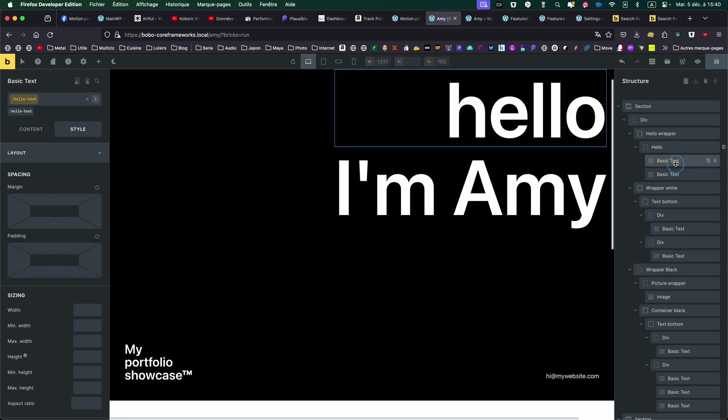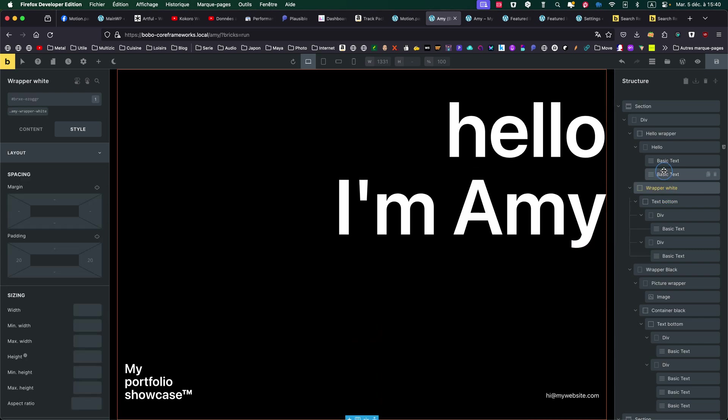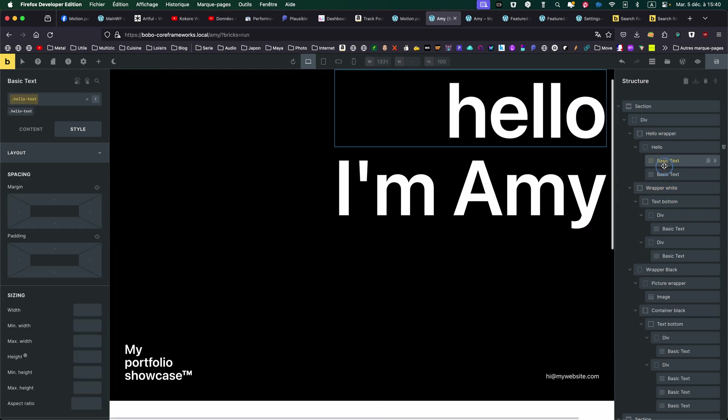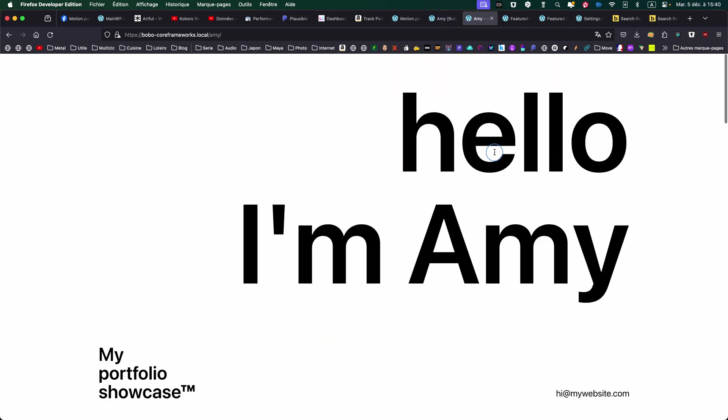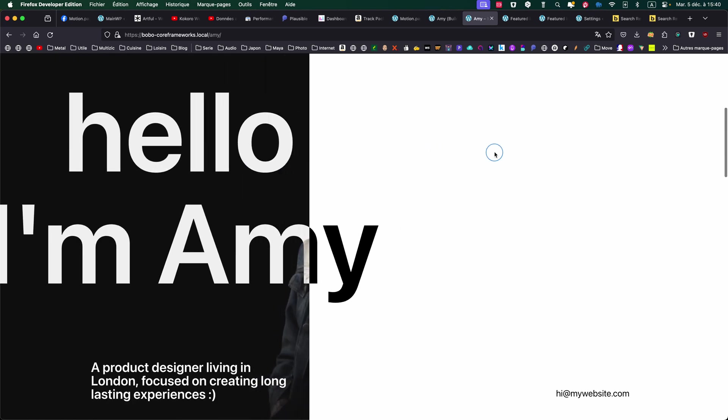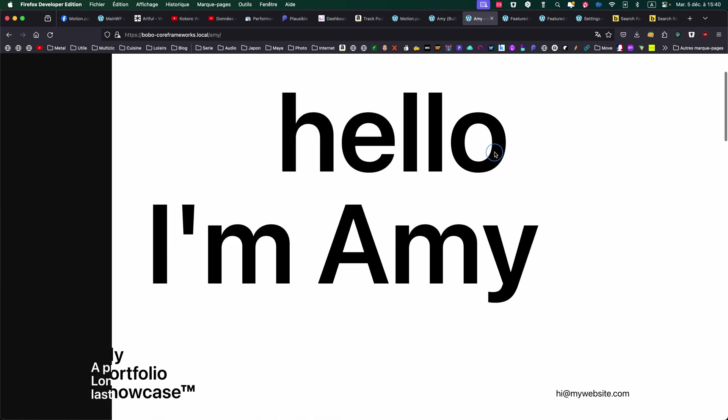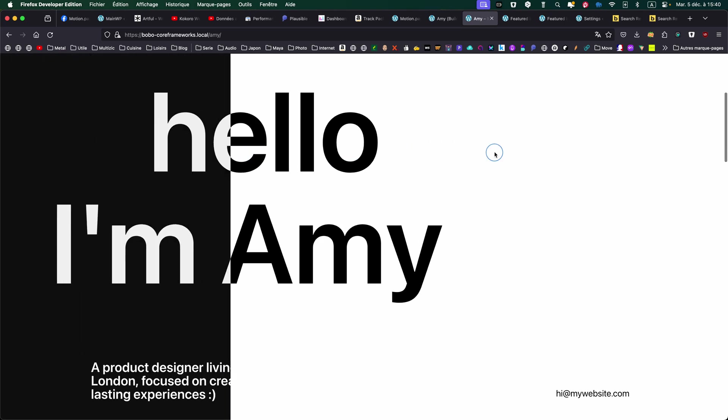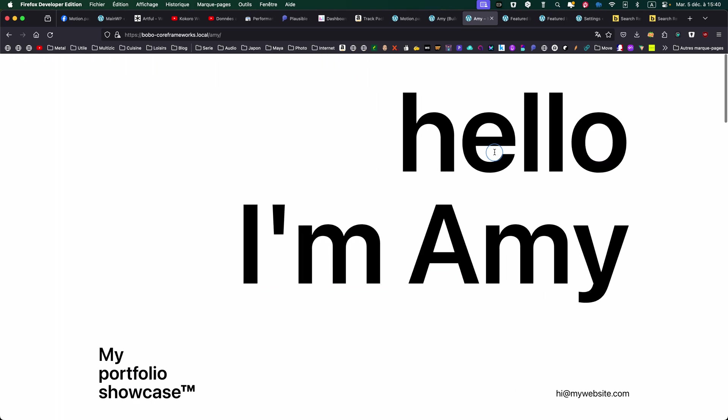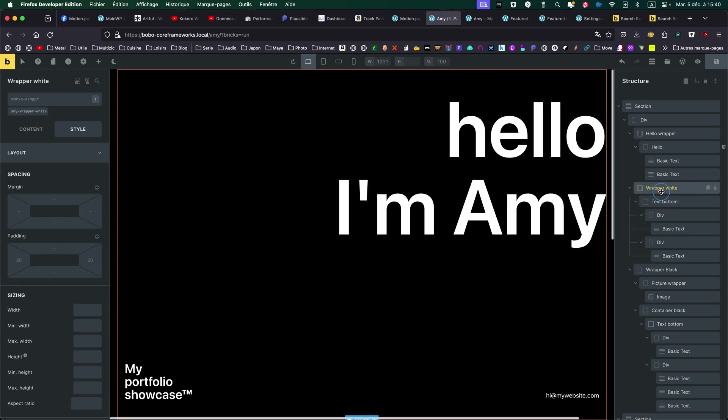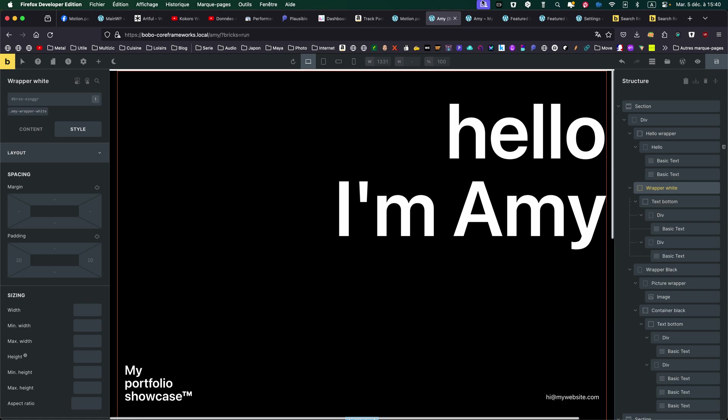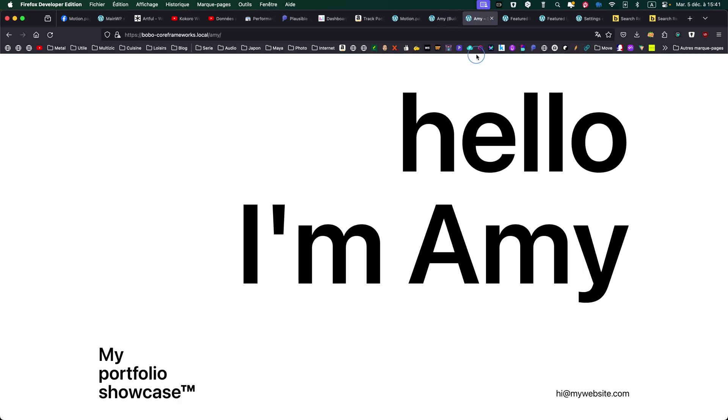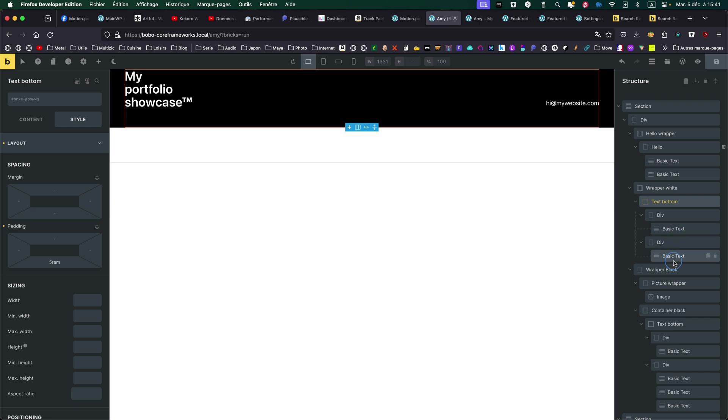So let's see inside what we have. I have one text, the hello, the I'm Amy. Then I have my wrapper white. So why two? Because as you can see in the animation, there is a different timing for the scrolling. So I need to separate these two for easier MotionPage animation. Then my wrapper white has the text on bottom left and bottom right.